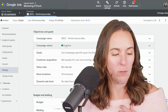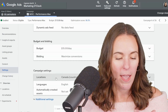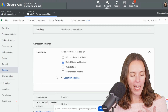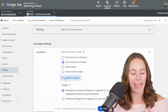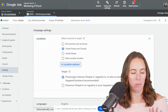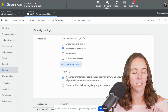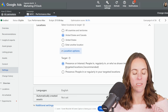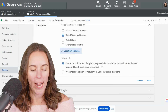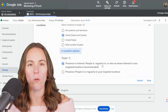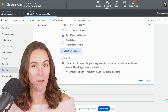So in your Google Ads settings here — we're in a performance max campaign but it applies to any campaign — it's in your settings tab. If you expand this locations tab and then this location options button, it's a very hidden setting but very important. You have two location targeting options. The first one is presence or interest, which targets people who are in, regularly in, or who have shown interest in your targeted locations. Google recommends this option.